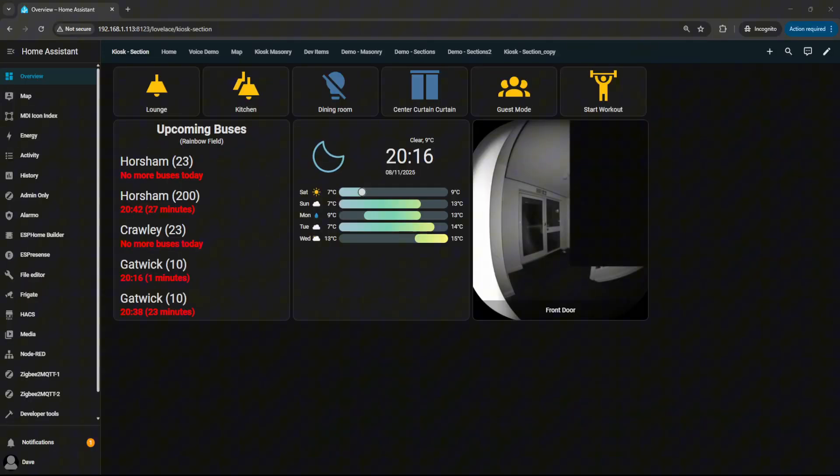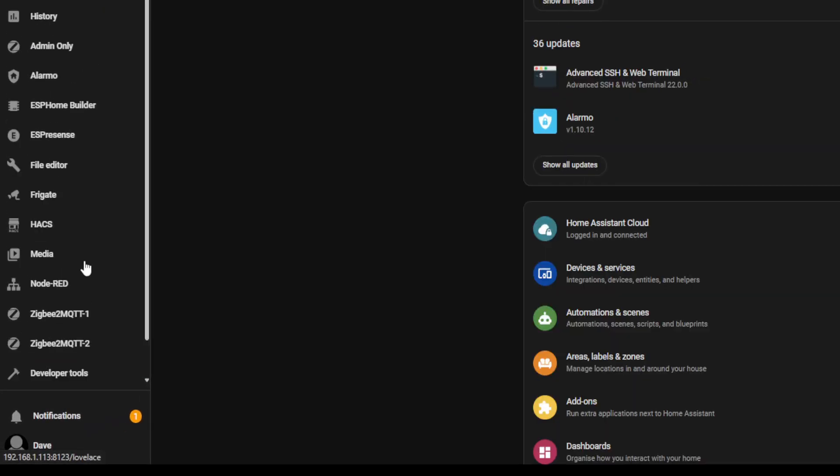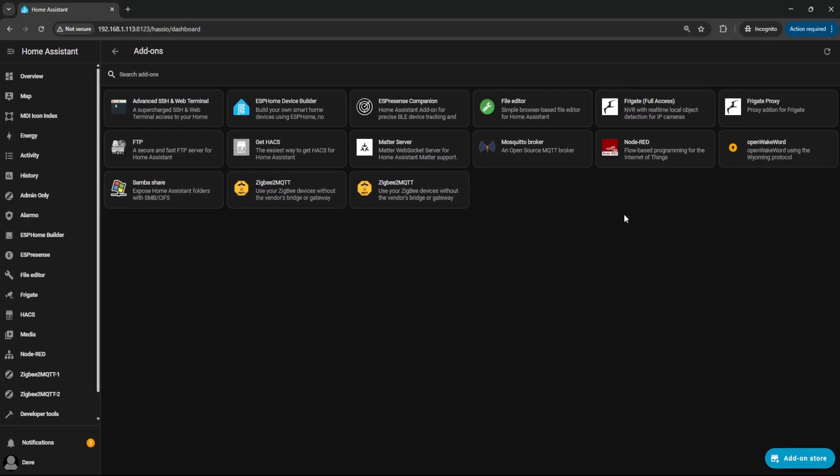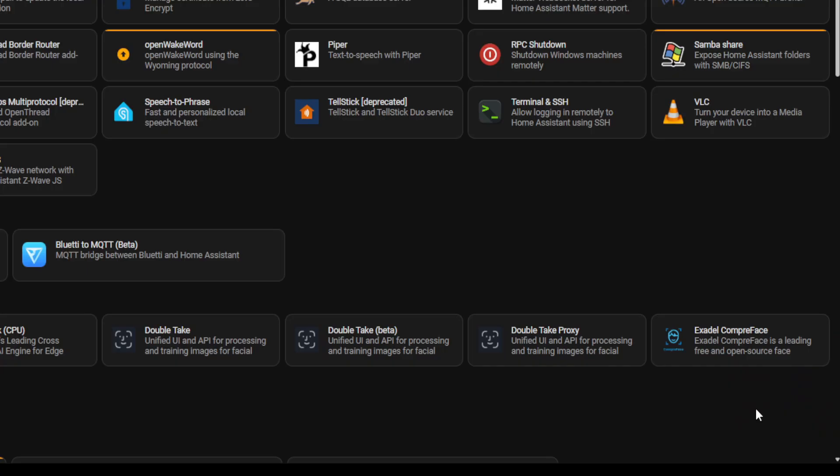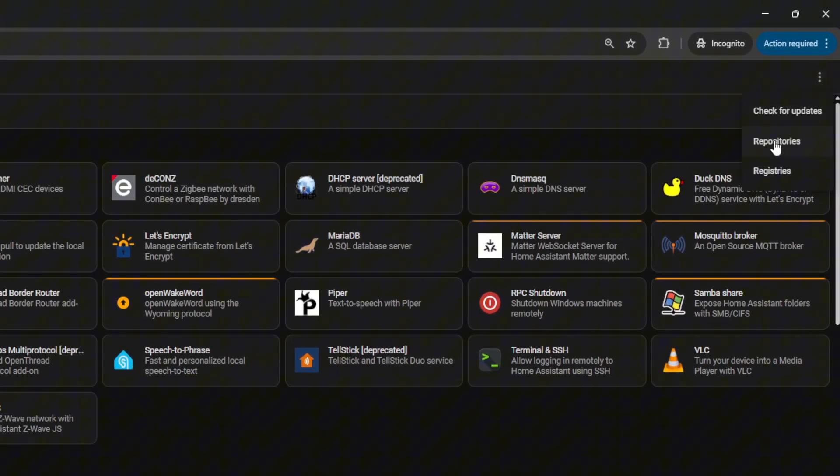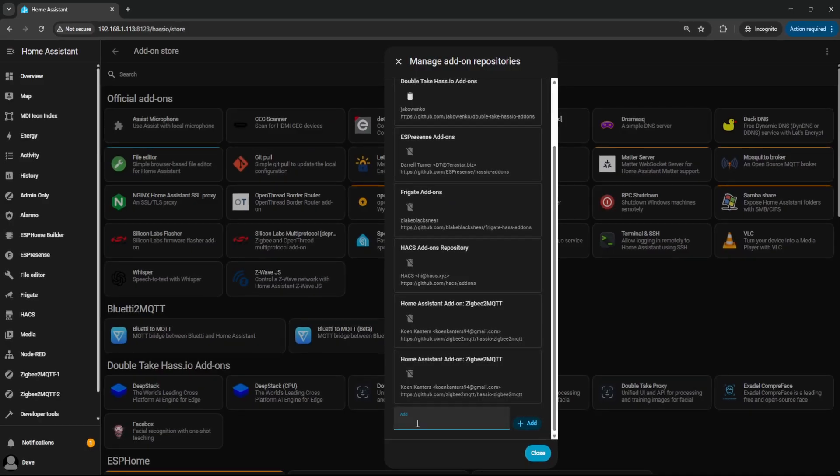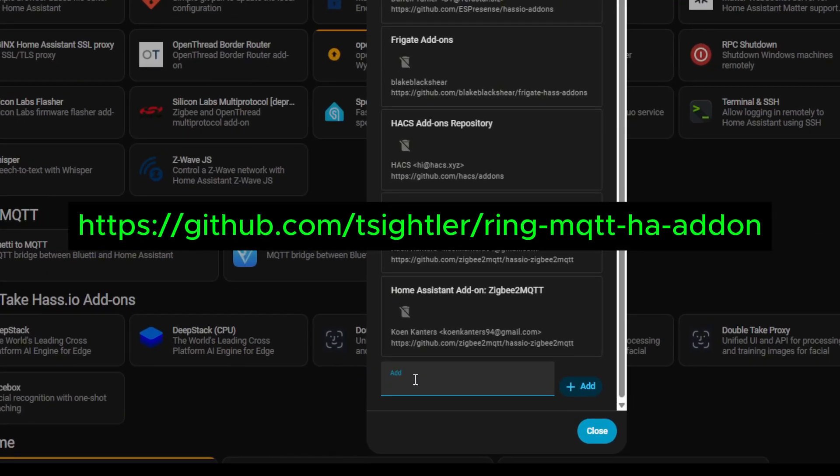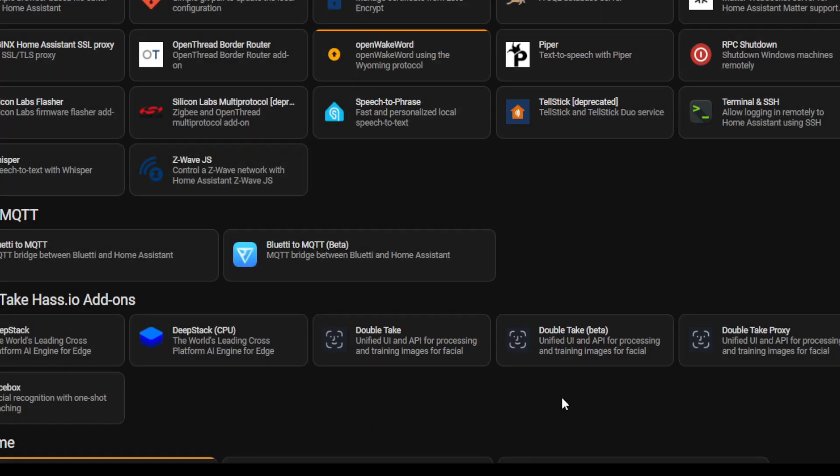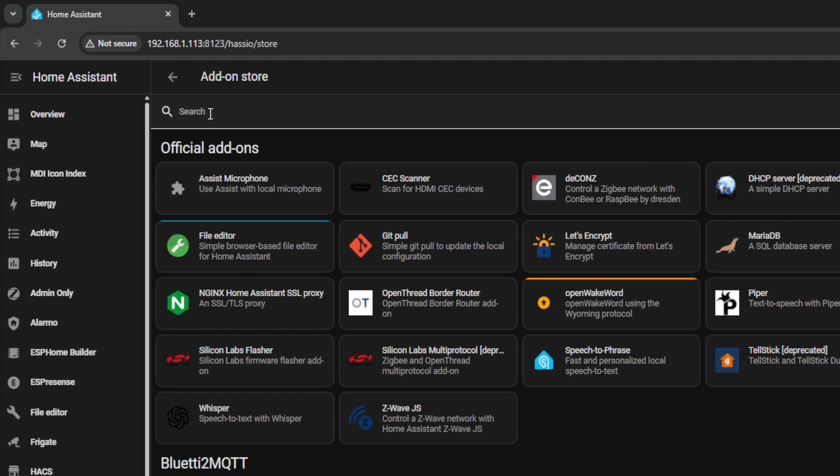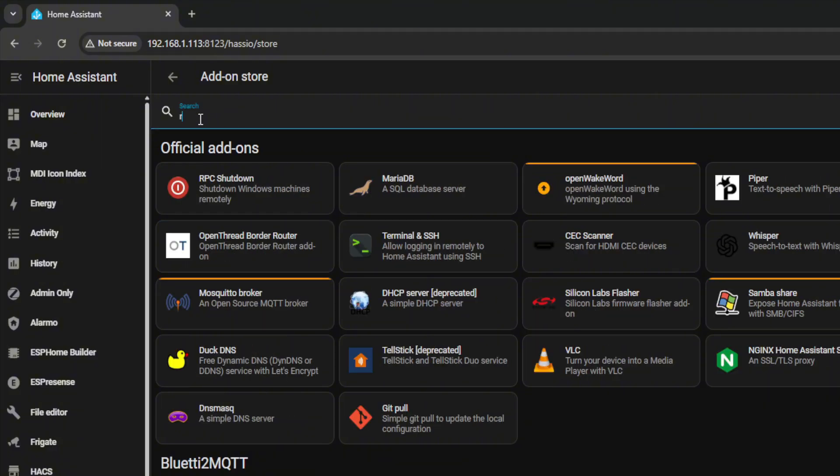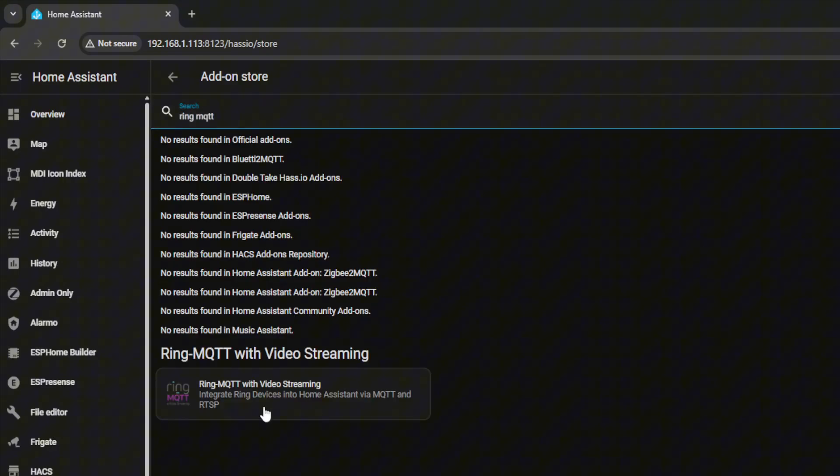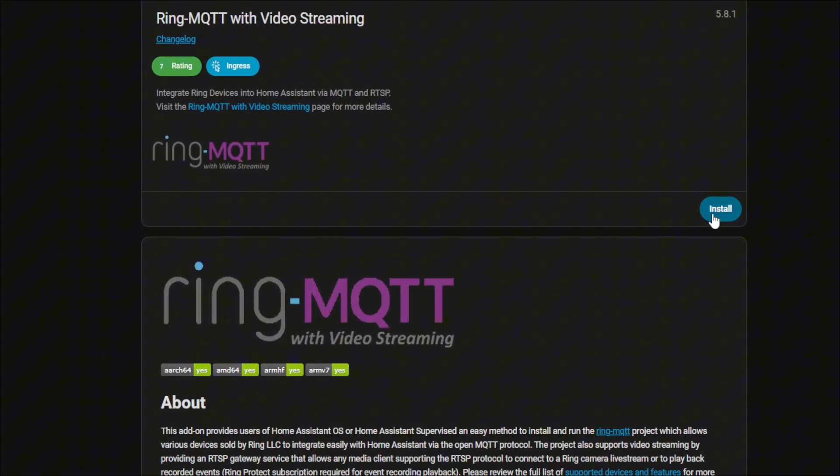To install the Ring MQTT add-on, go to Settings, then go to Add-ons, select Add-on Store, then click the three dots and select Repositories, and you're going to paste in the following GitHub address. Then click Add, close that window. Now we're going to do a search for Ring MQTT and that's the one you want. Select Install.